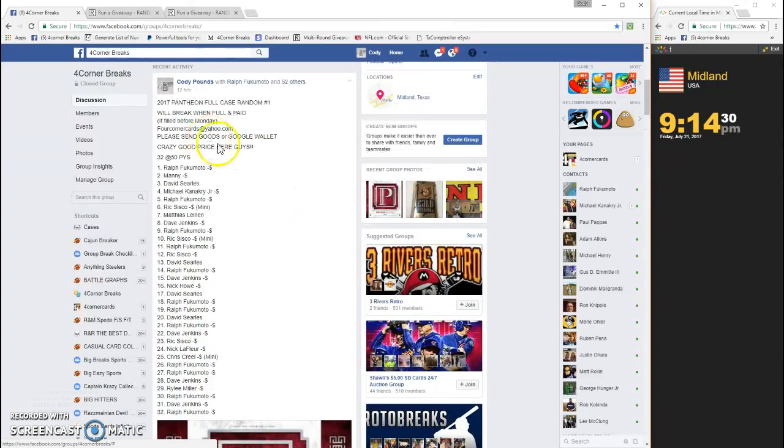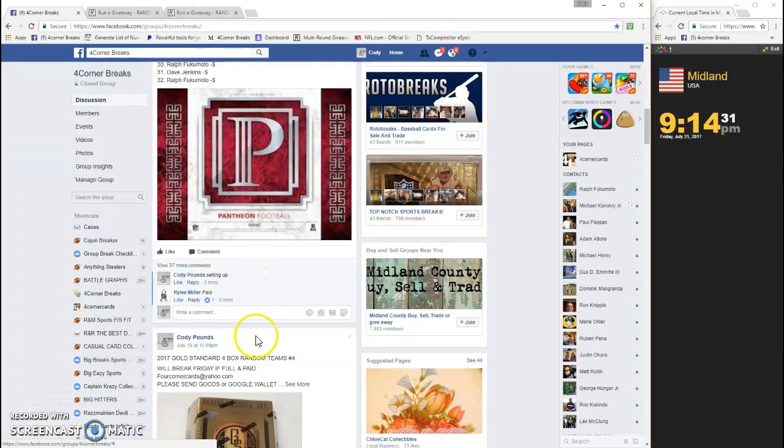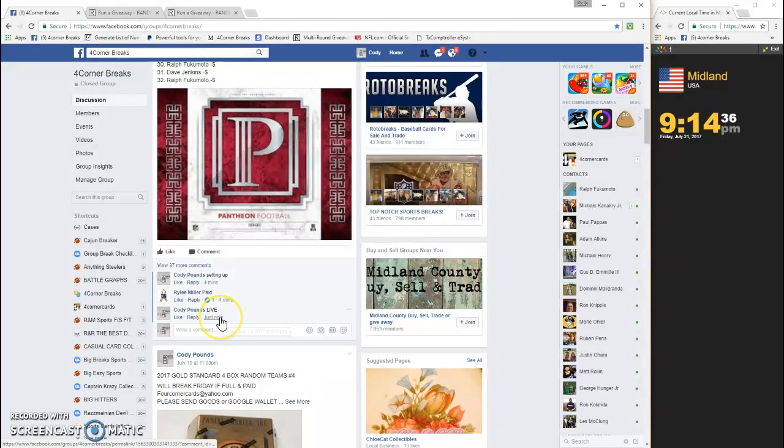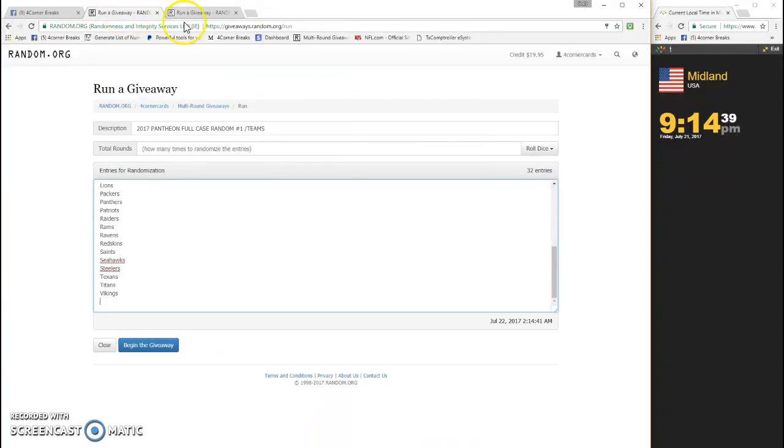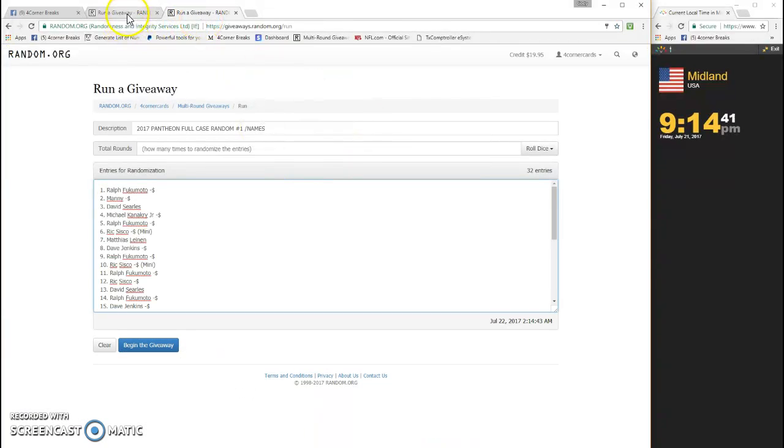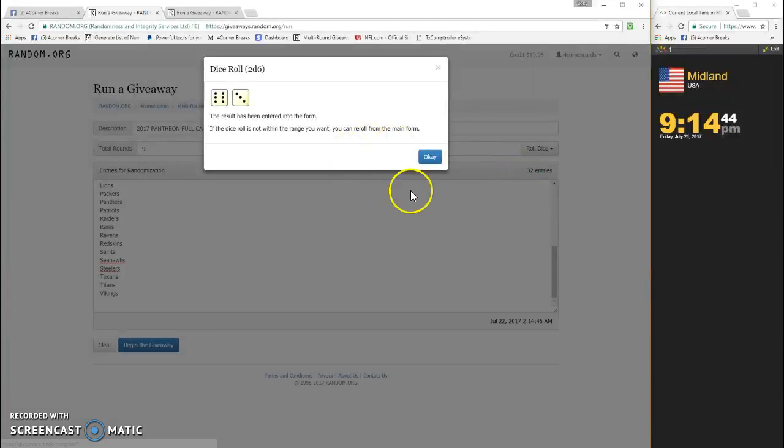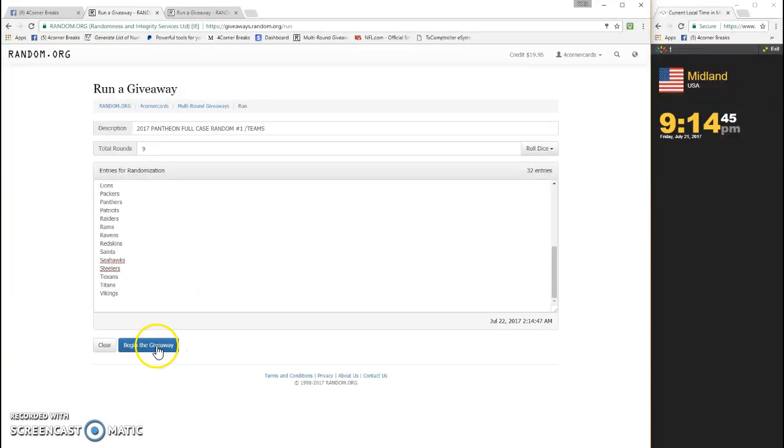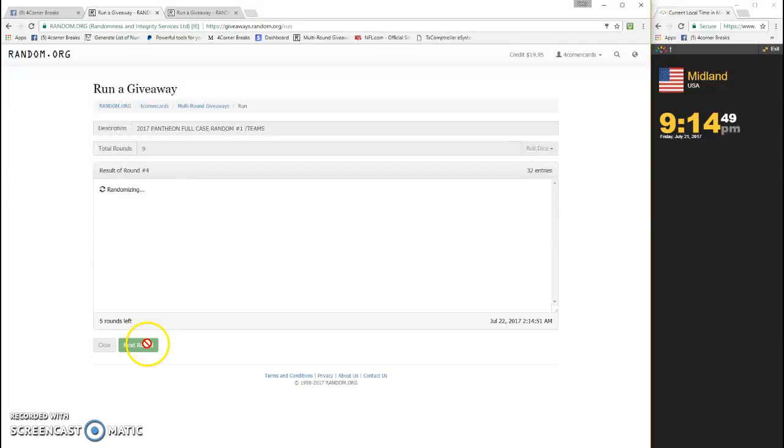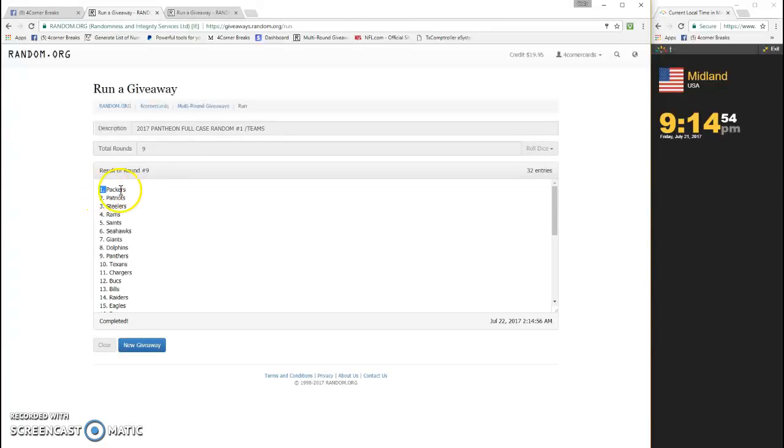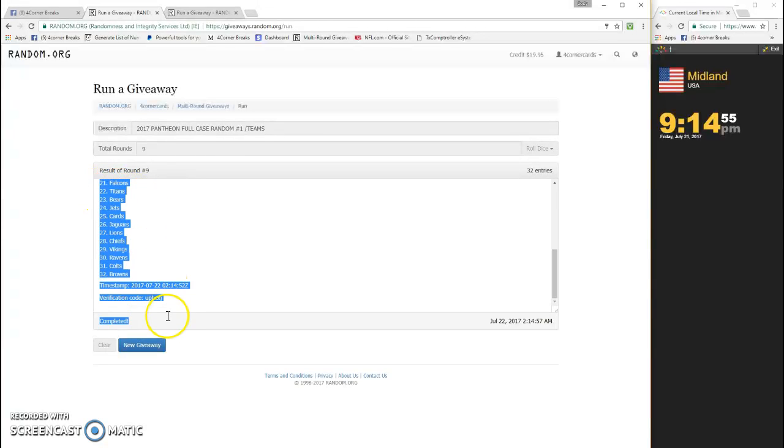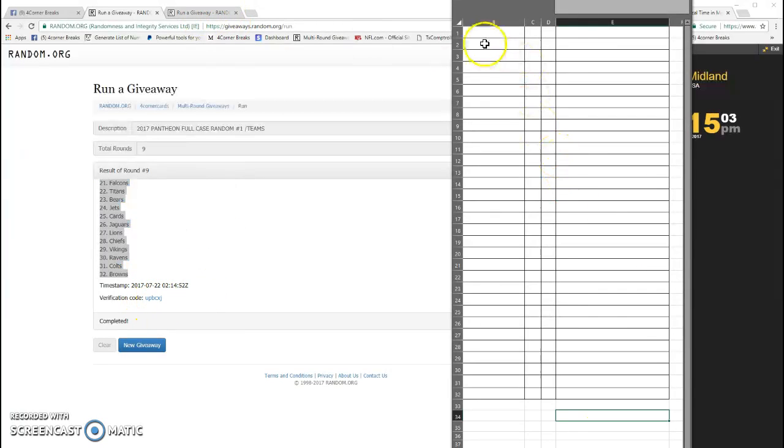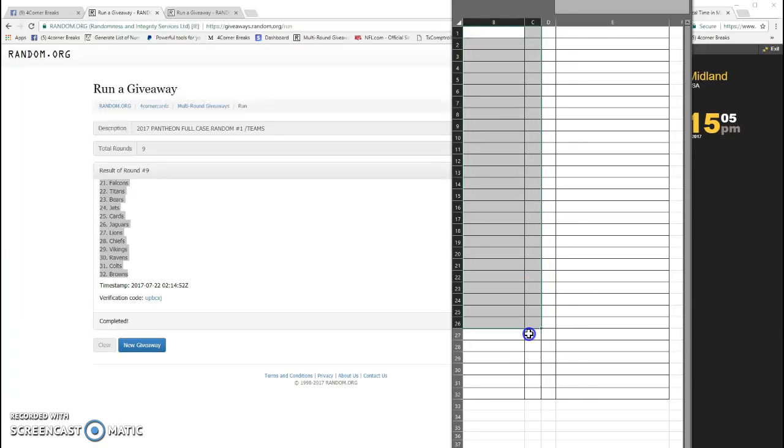What's up guys, this is 2017 Pantheon random number one going live. Timestamp is 9:14, already got the teams and the names in. Teams first, four more, that's nine. One, two, three, four, five, six, seven, eight, and nine. Packers up top, Browns at the bottom. UPBCXJ is your code for the teams.